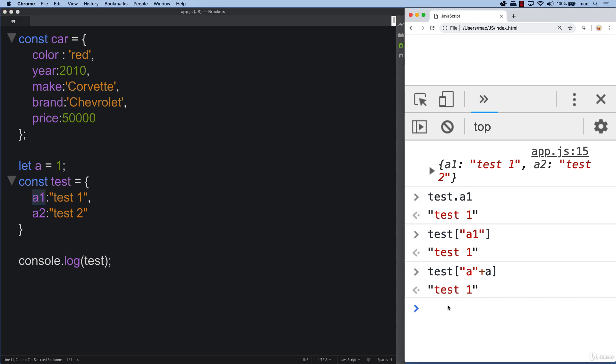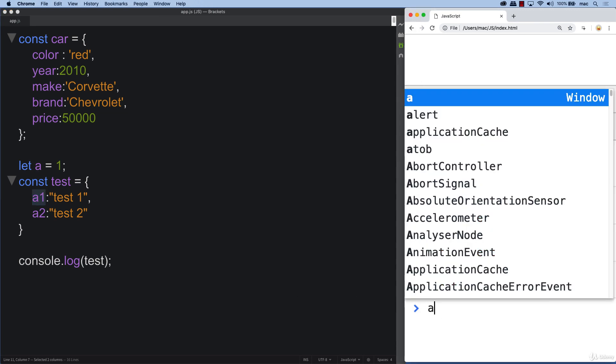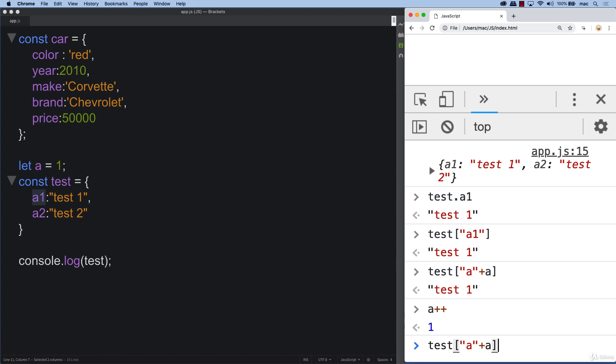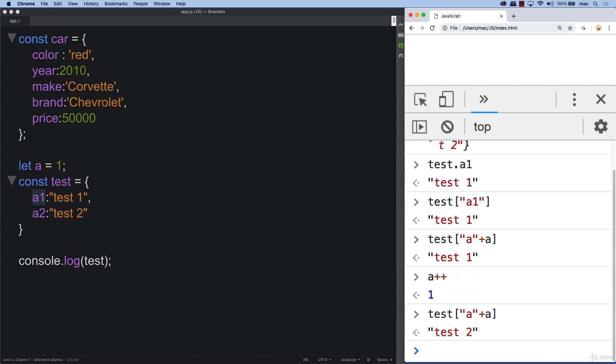You can also, if you increment the value of a, and then if you do the same statement, you're going to get test two because now the value of a is two. And we're looking to return back a plus a, which is a two.